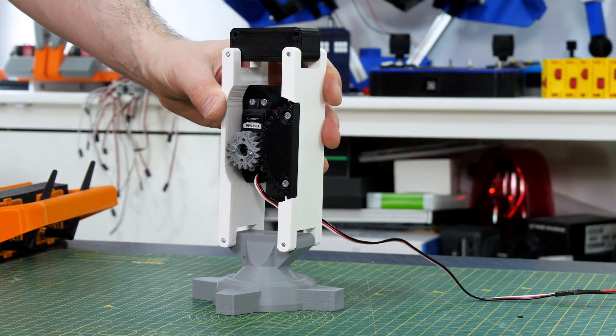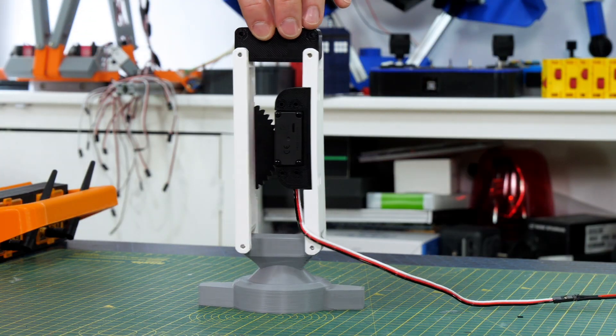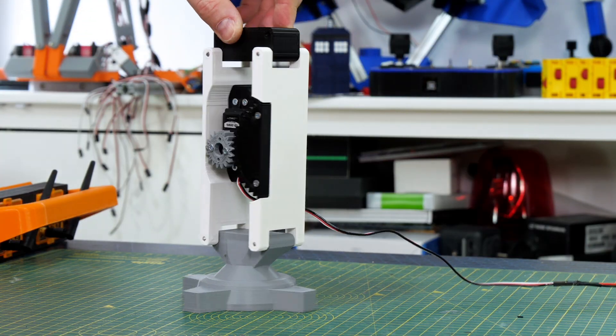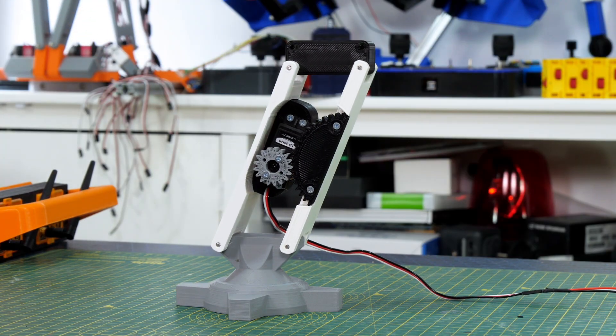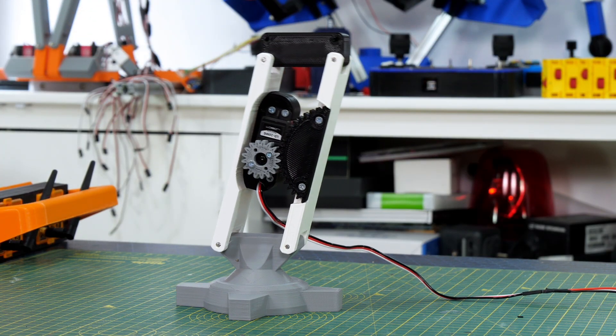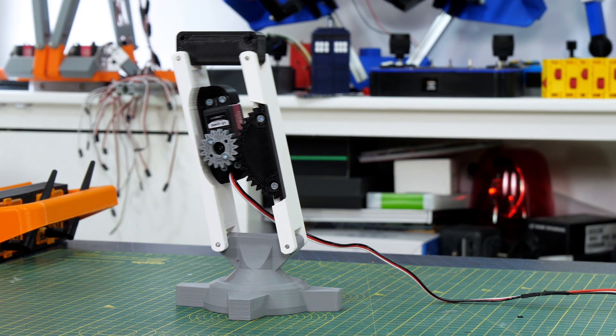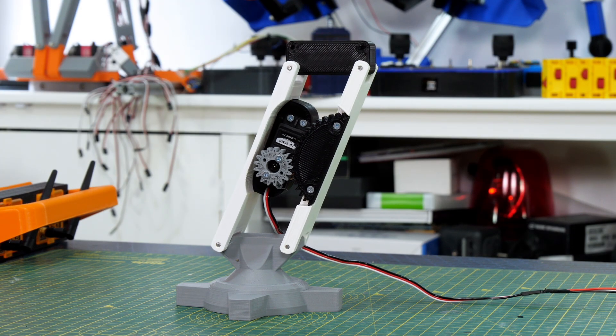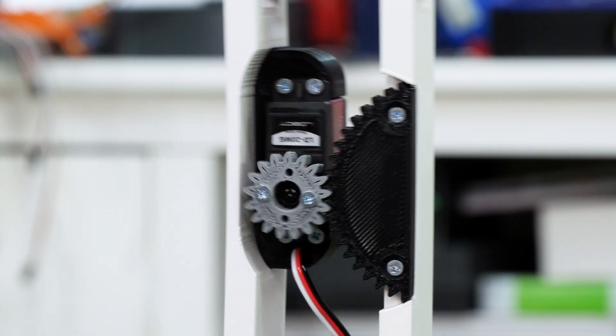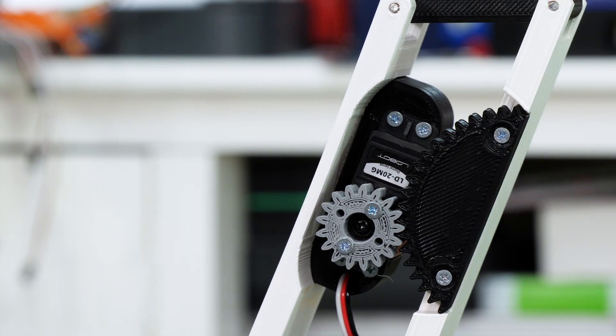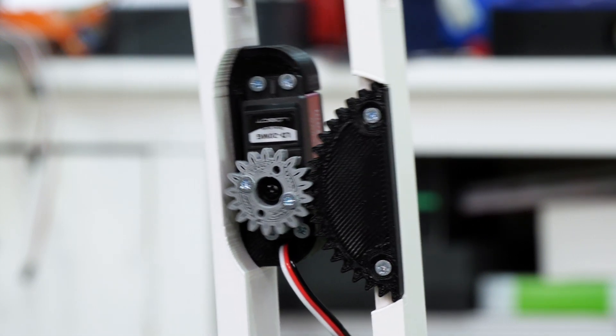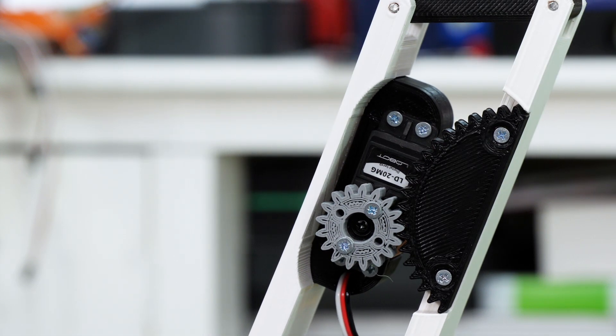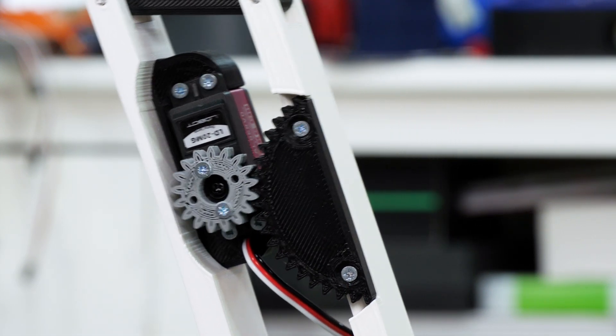So giving that servo a signal and some power we can see that moves quite nicely. And that servo tracks the big gear perfectly just because the big gear is the same radius as the top part of the parallelogram. So that's worked out well again.